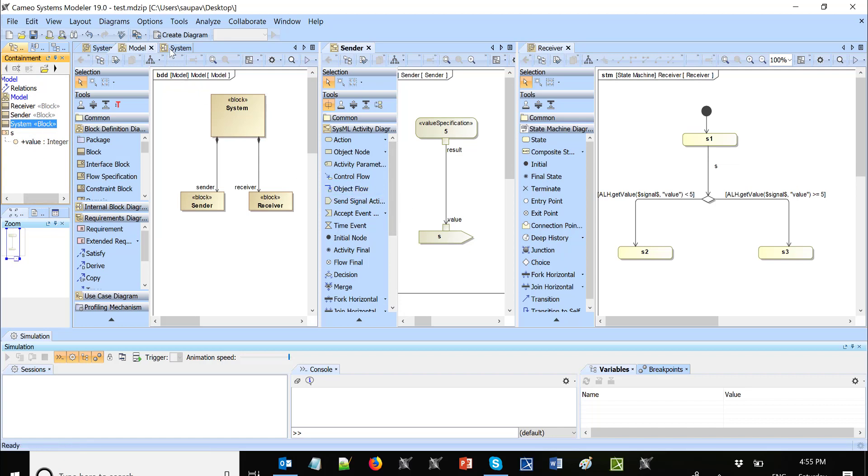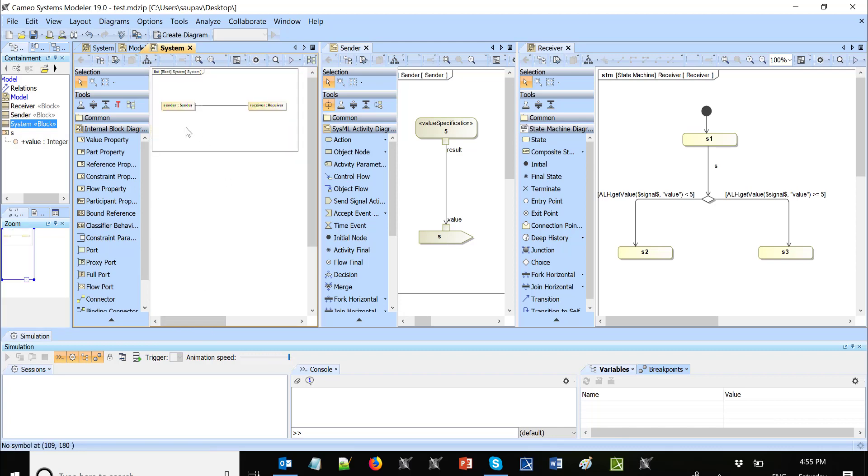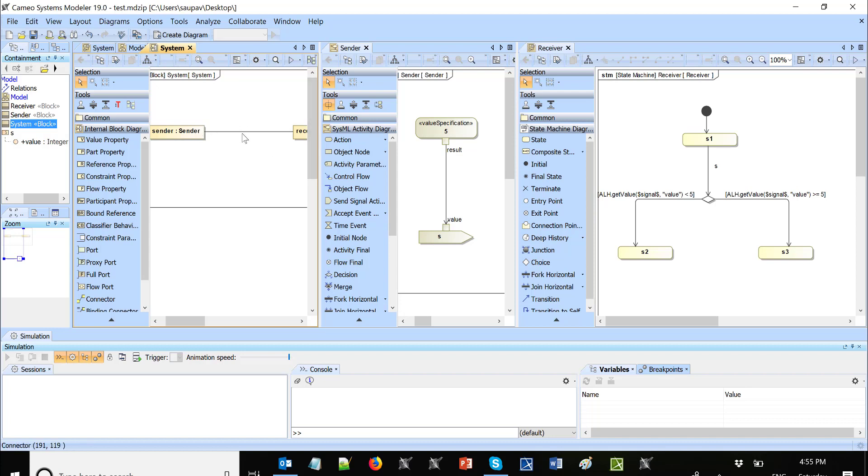Using this internal block diagram, we see that signal is sent from sender to receiver. We didn't have a property on port here on the send signal action because there is no port, so it will just transition through that connector and receiver.